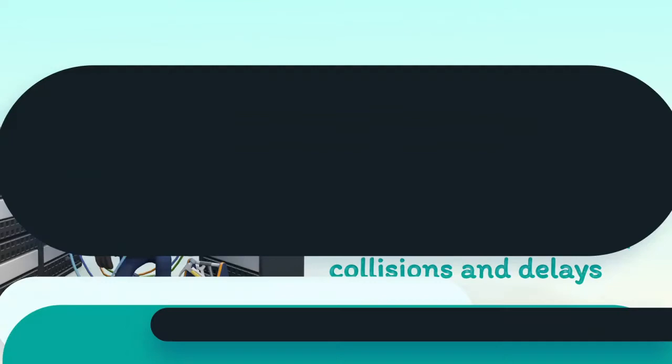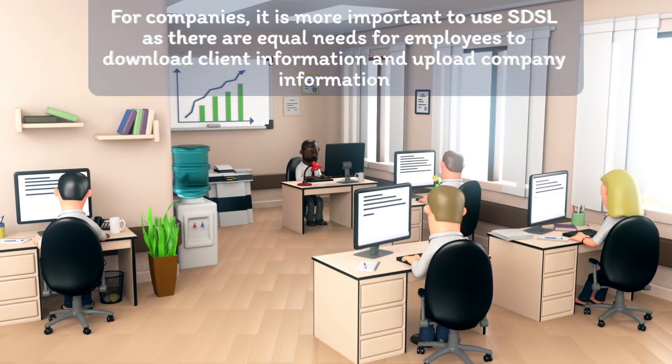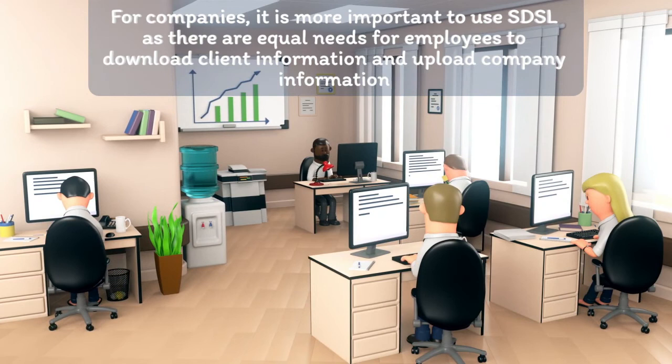For companies, it is more important to use SDSL as there are equal needs for employees to download client information and upload company information.